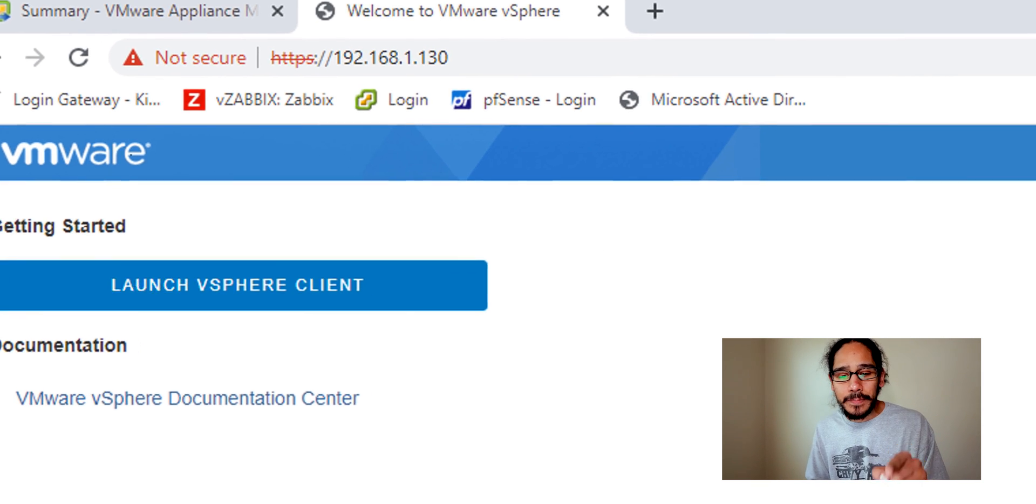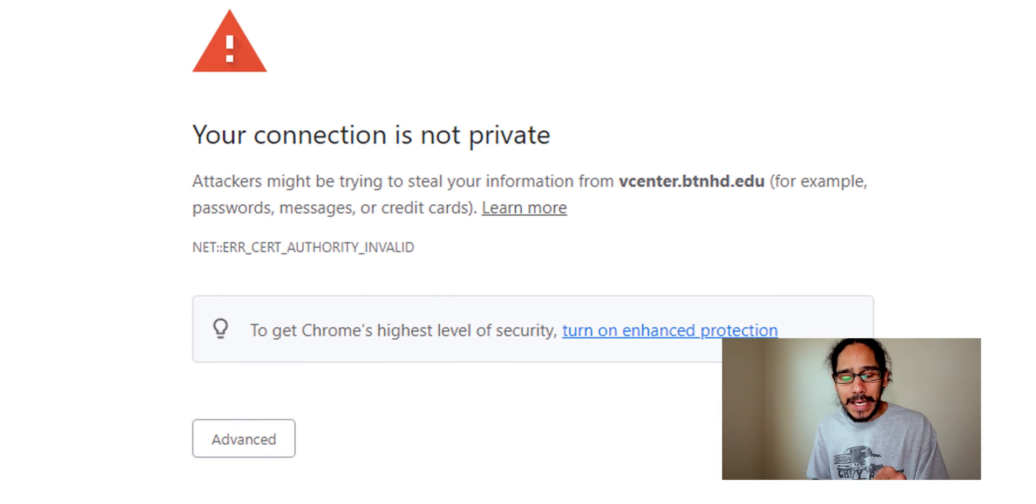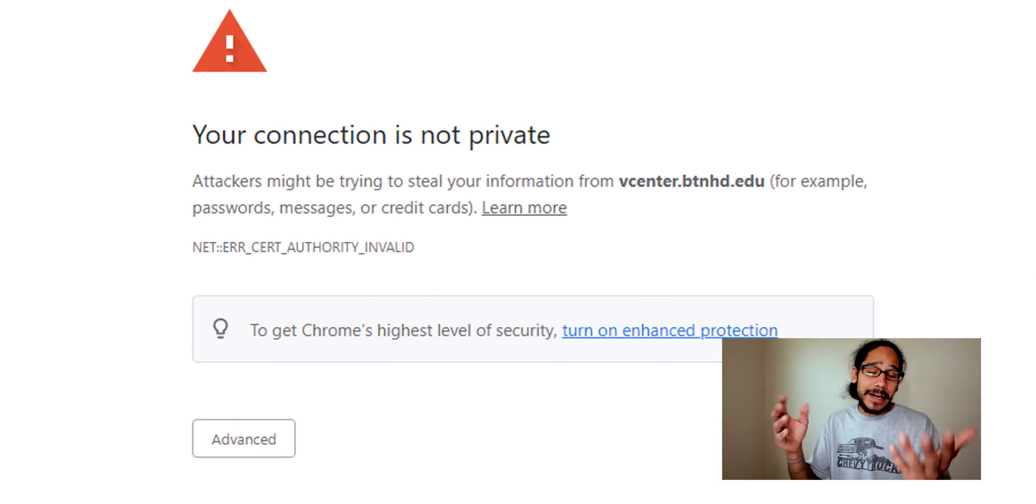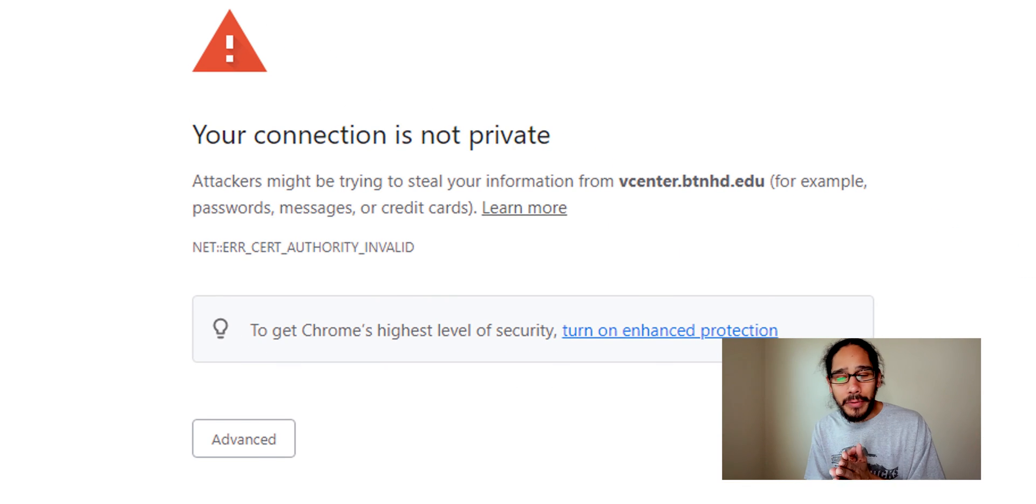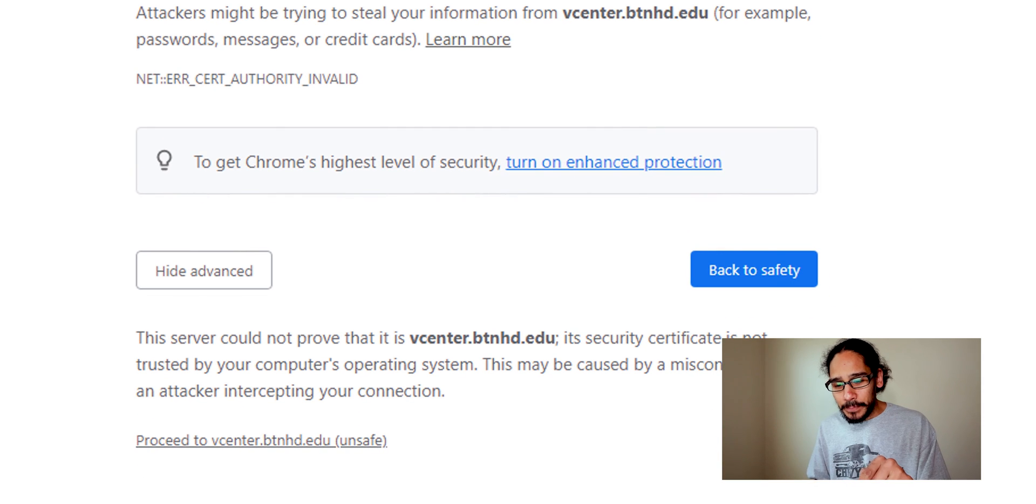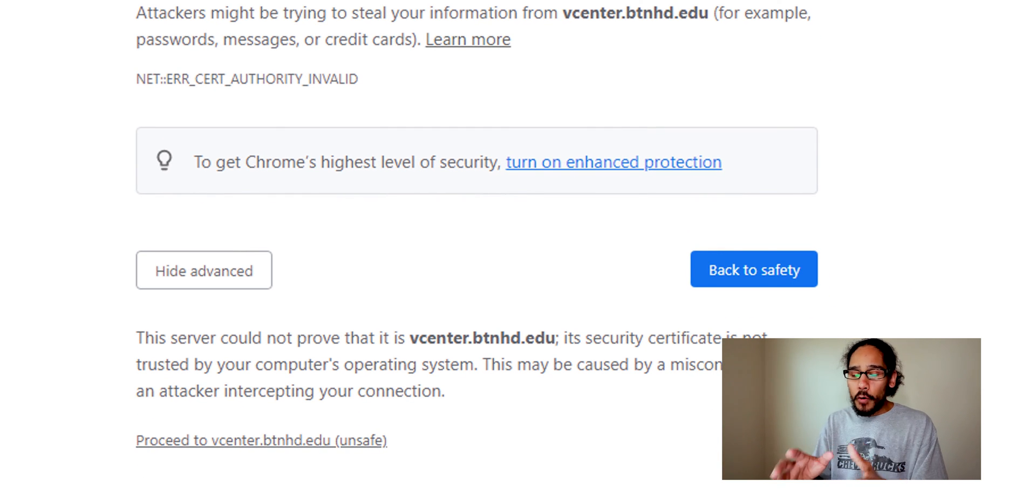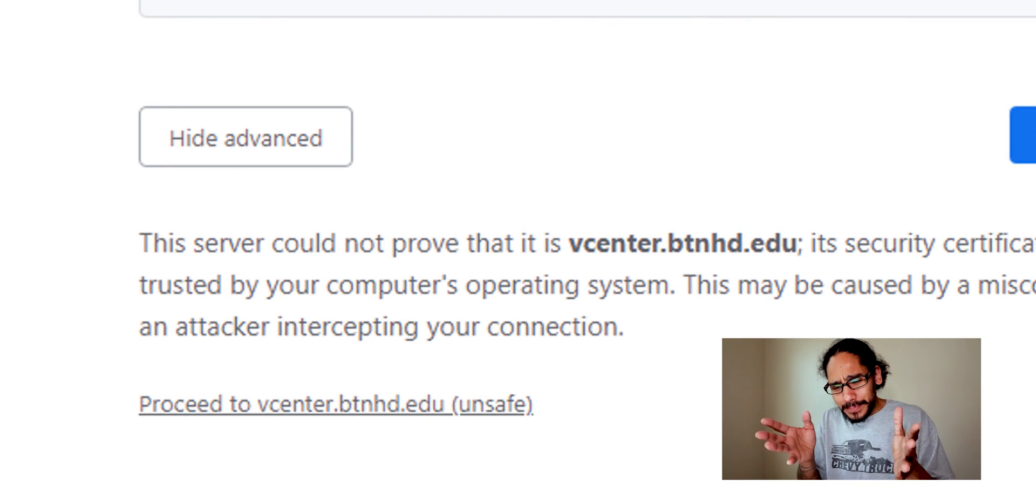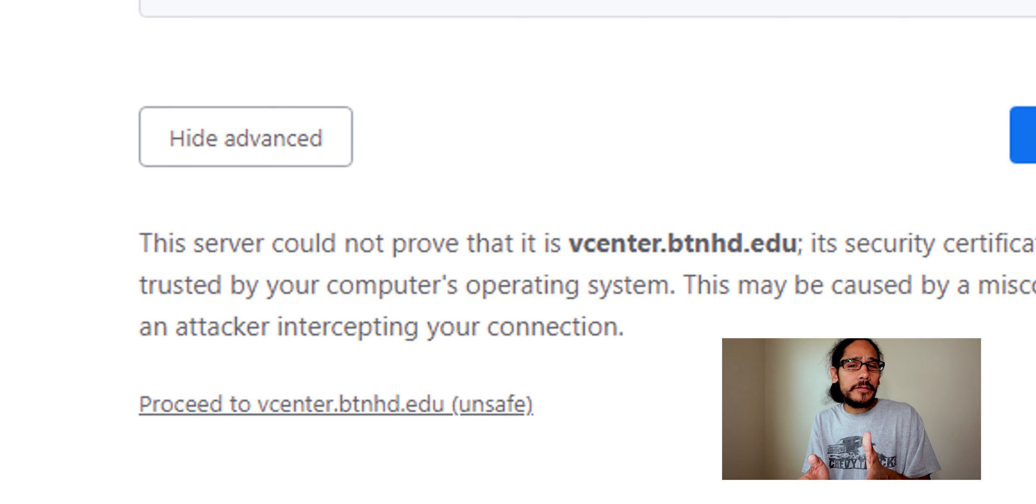This is a good thing. So click on launch vSphere client. It's going to take you back to the connection is not private, crazy. Click on advanced, proceed to whatever fully qualified domain you had.